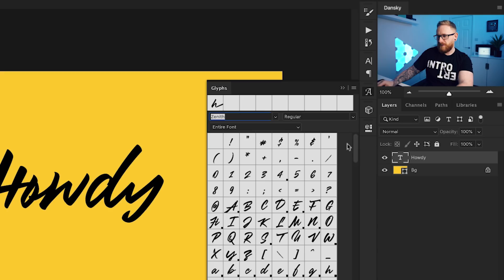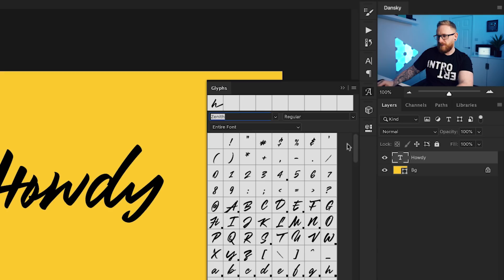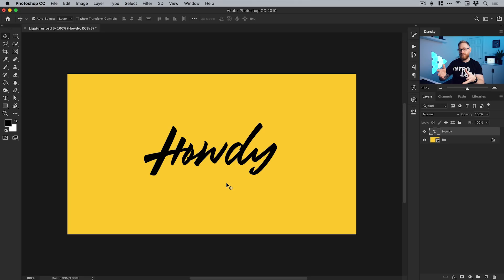Now the word 'howdy' doesn't look great. If you type a different word it might use different characters and look better, but this doesn't look great. There's a degree to which you can customize this using alternative ligatures for the different letters.